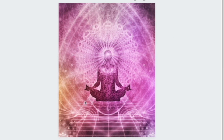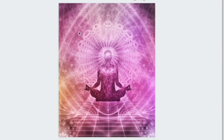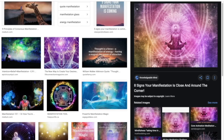I'm going to use the same ad text but split test three different images to see which image gets the highest click-through rate. A click-through rate means: if 100 people see your ad and 10 click your link, that's a 10% click-through rate.